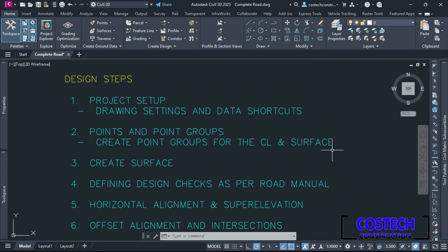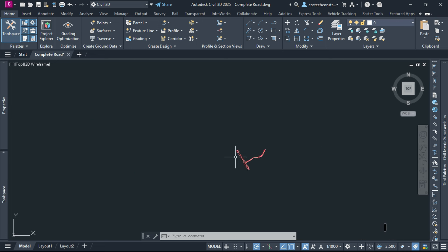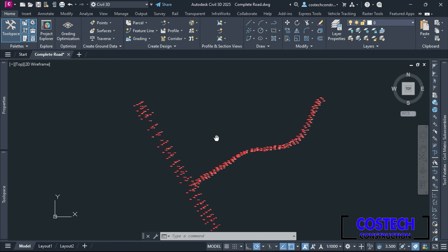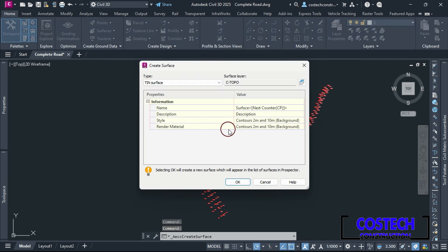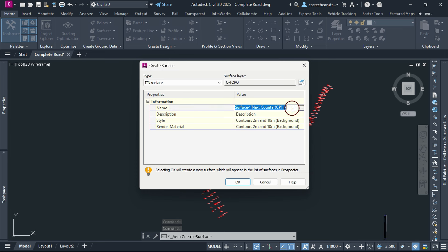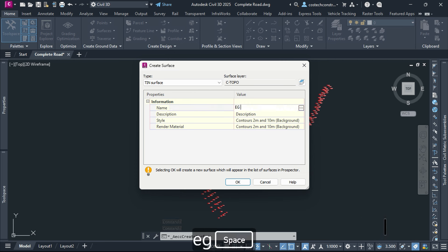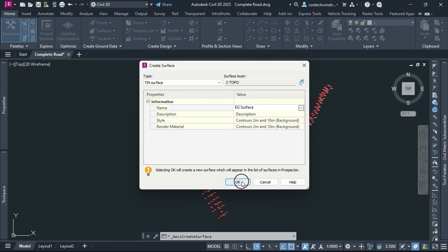After importing and editing our point groups, we can proceed to create a surface that will serve as the foundation for our road design. We can create a new surface by dropping at Surface then select Create Surface option. In this dialog, you can name the surface — I will type EG Surface, then press OK.